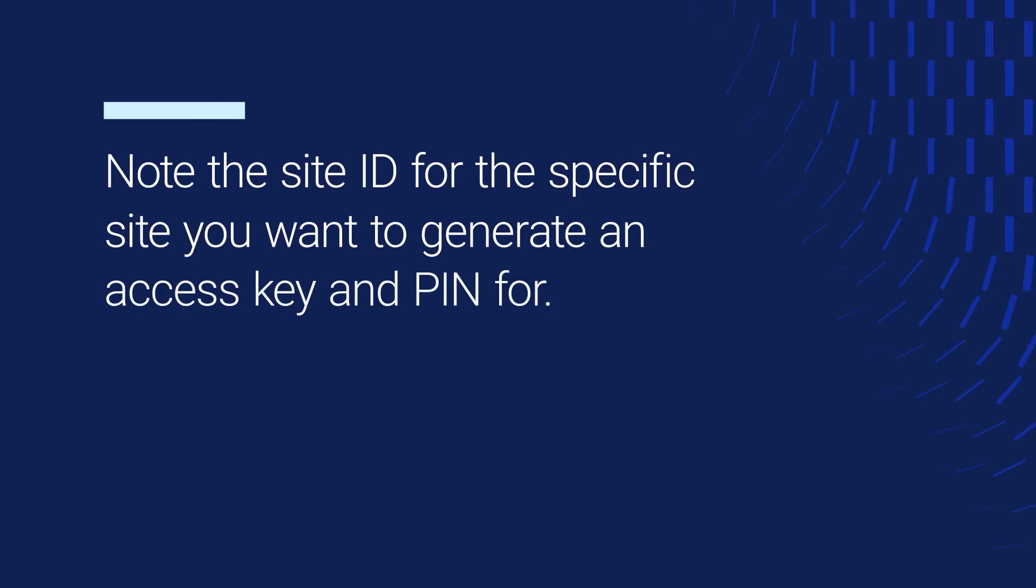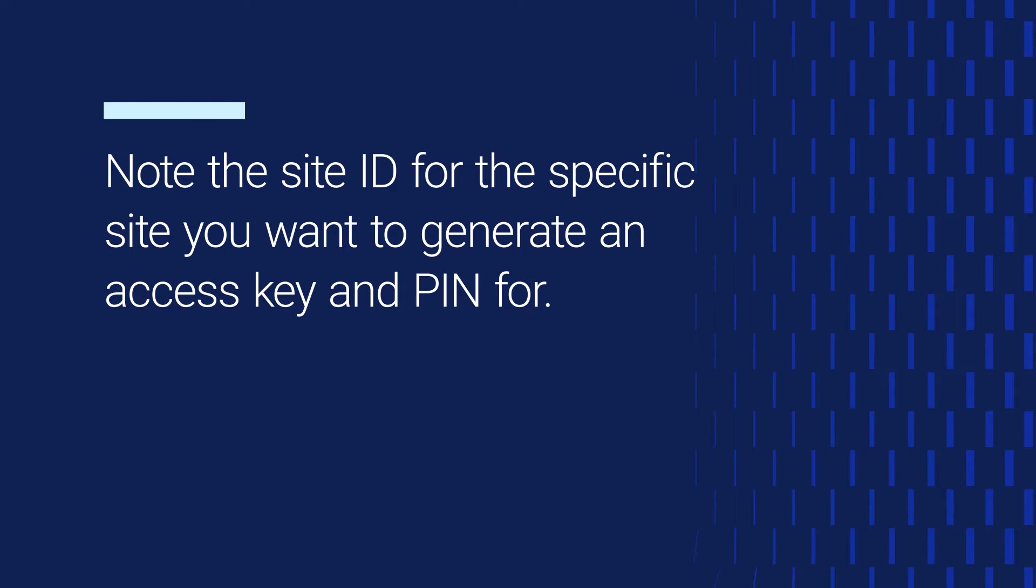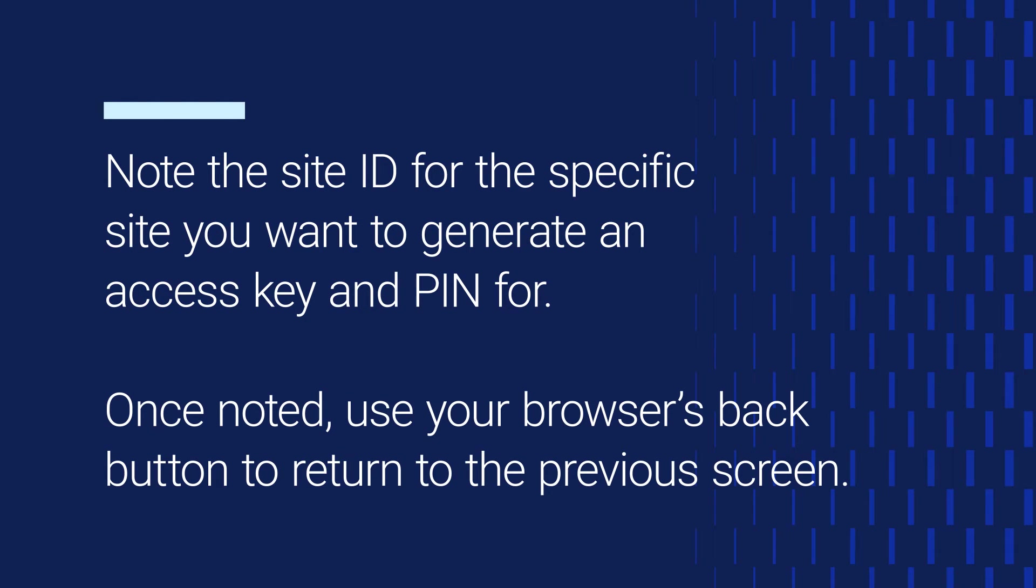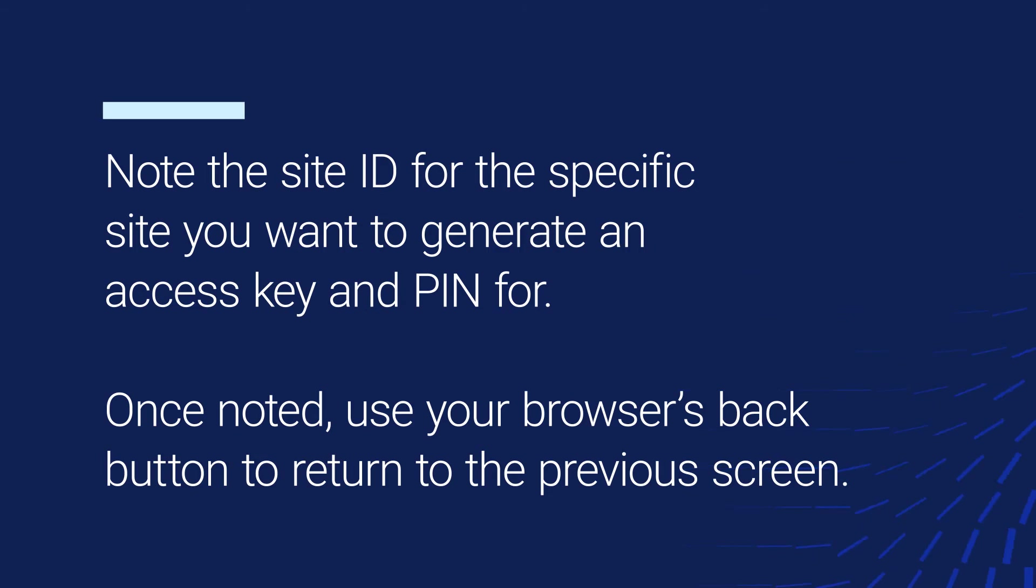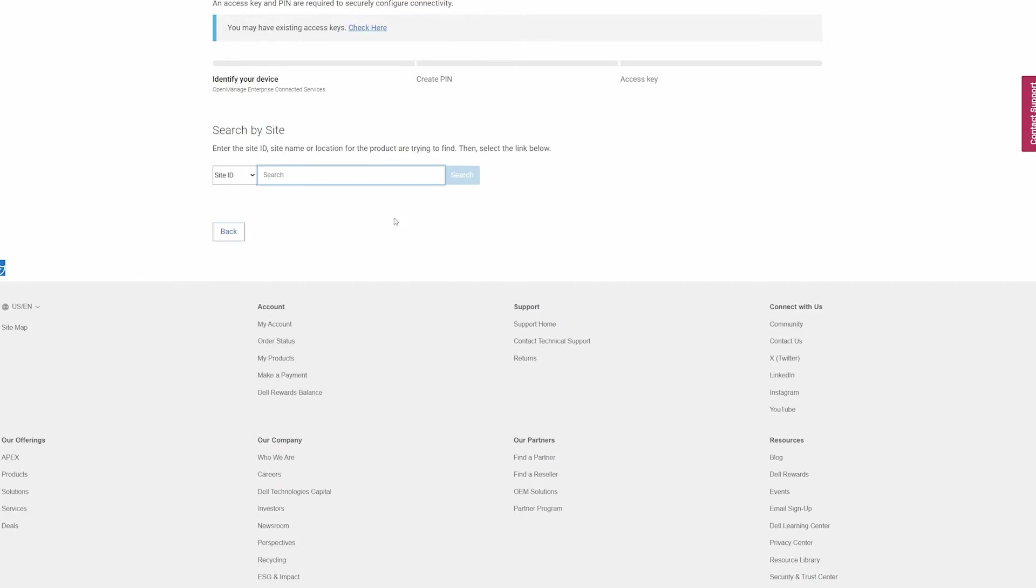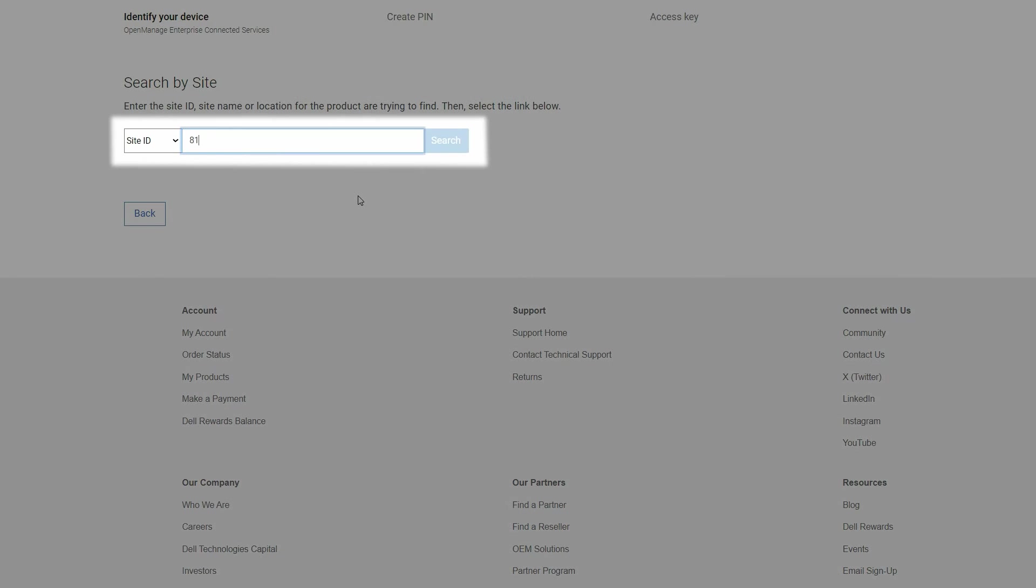Note the site ID for the specific site you want to generate an access key and PIN for. Once noted, use your browser's back button to return to the previous screen. Enter the site ID for which you want to generate an access key and PIN, and click Search.